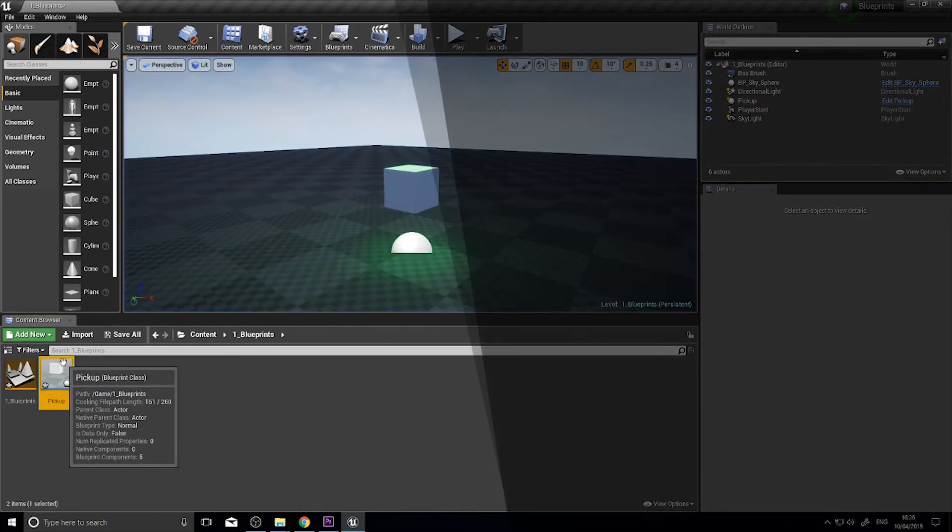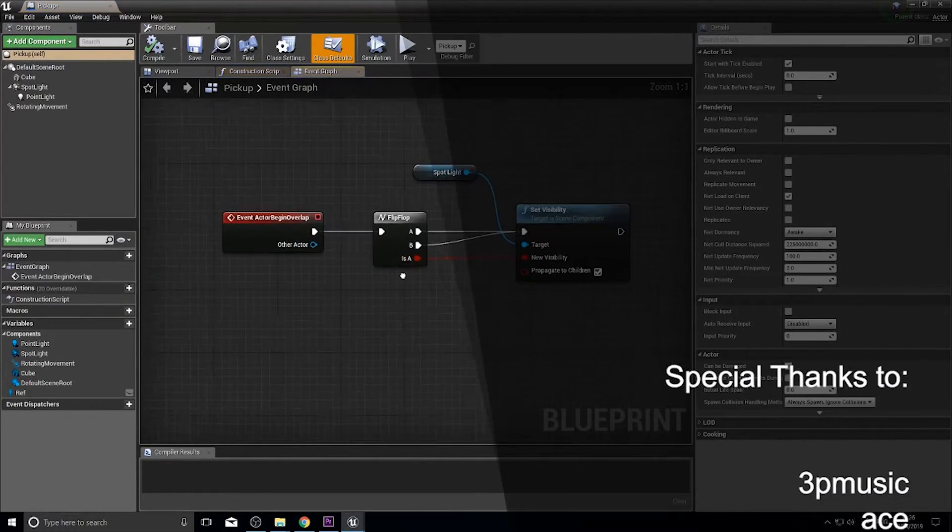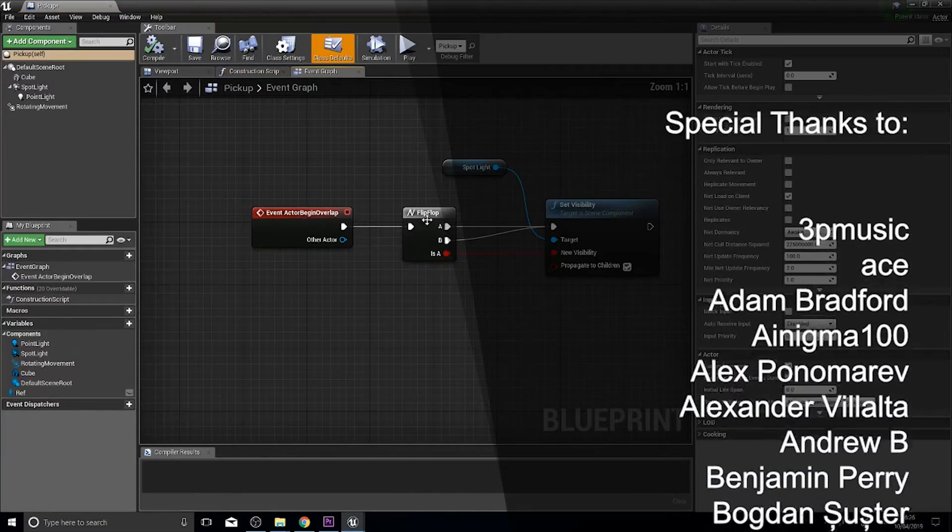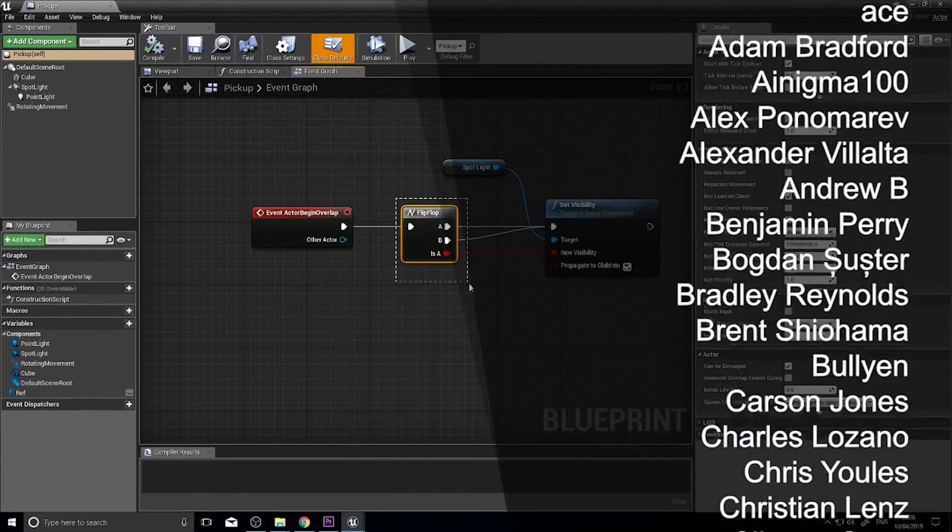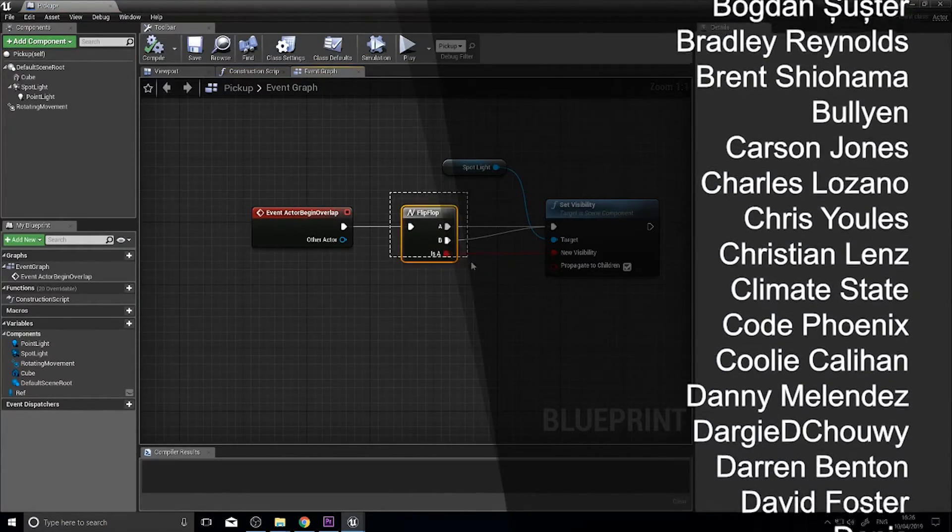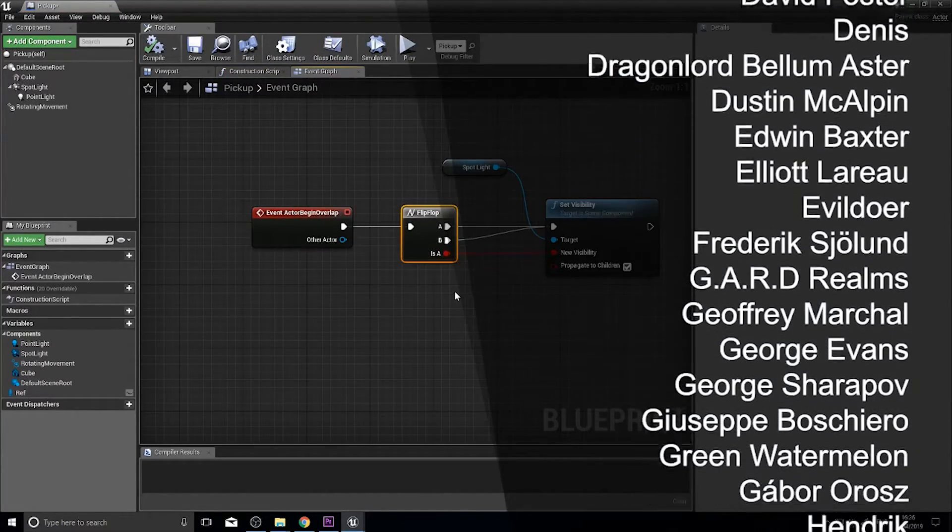And there you have it, that's the flip flop. Very useful tool, and make sure you add it to your arsenal of games development.